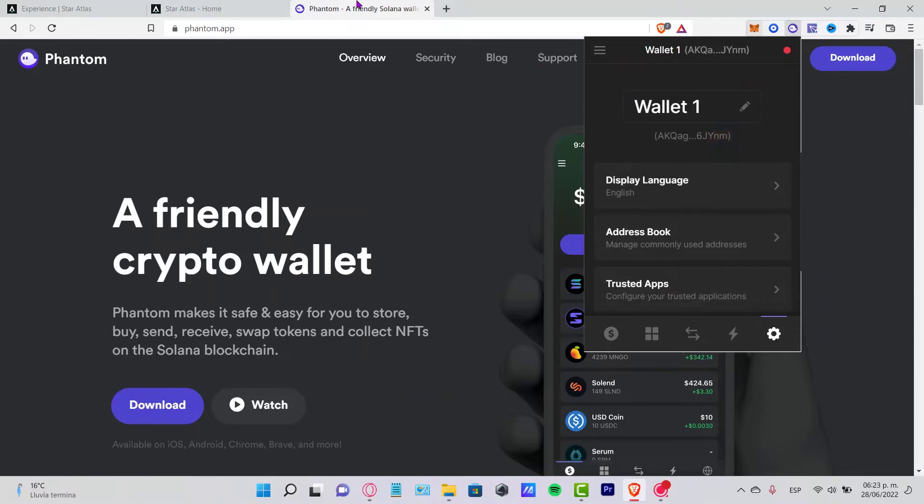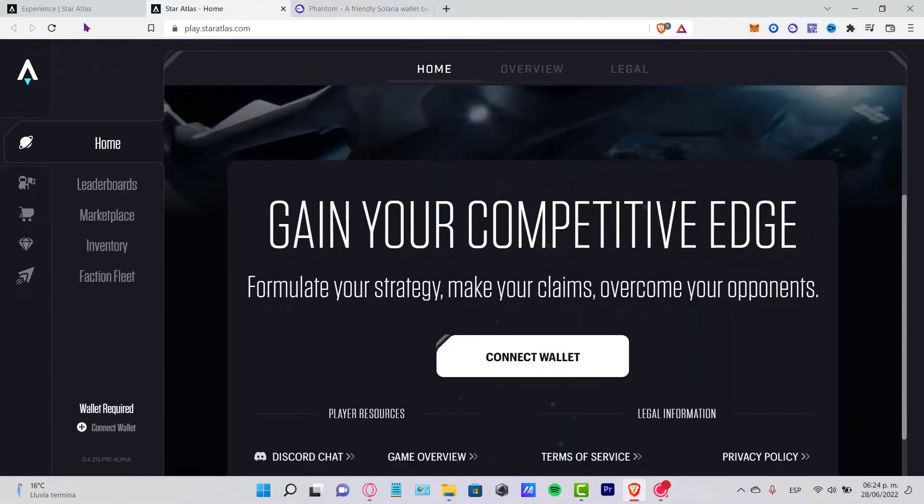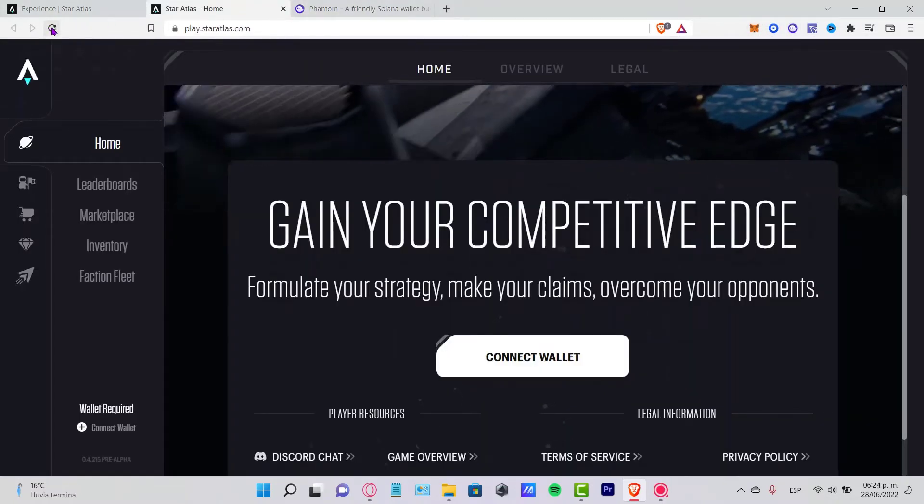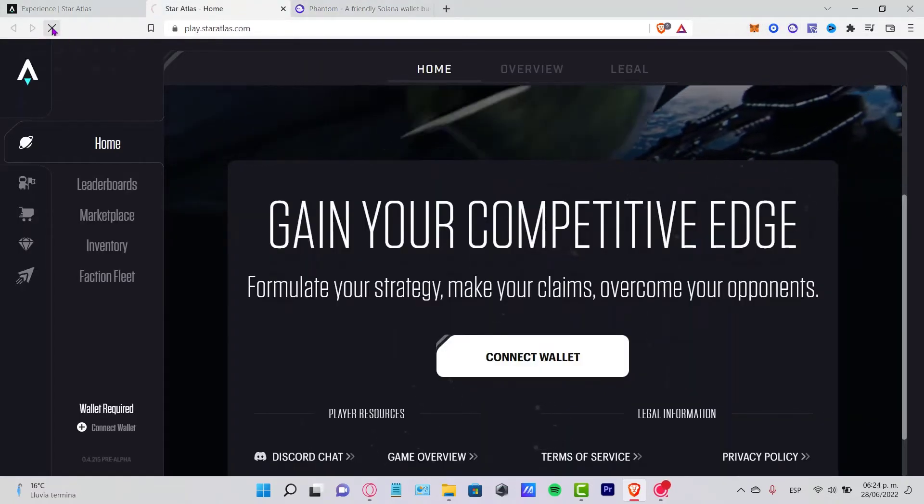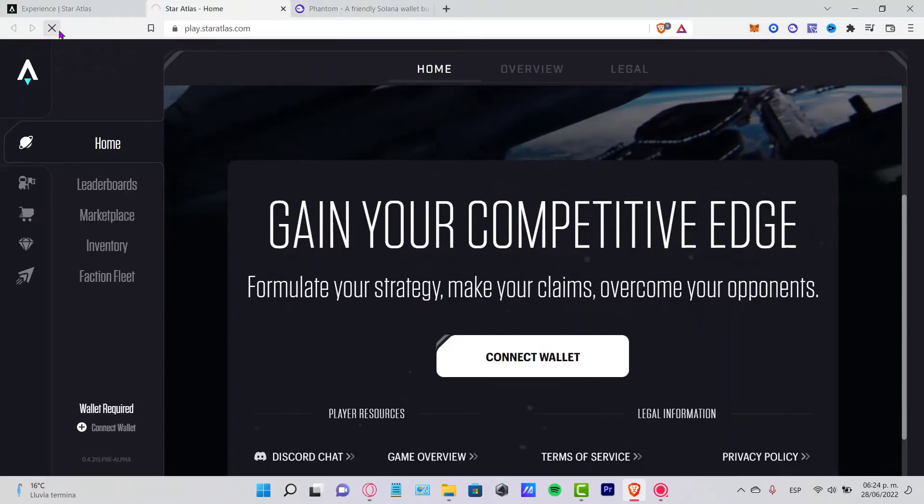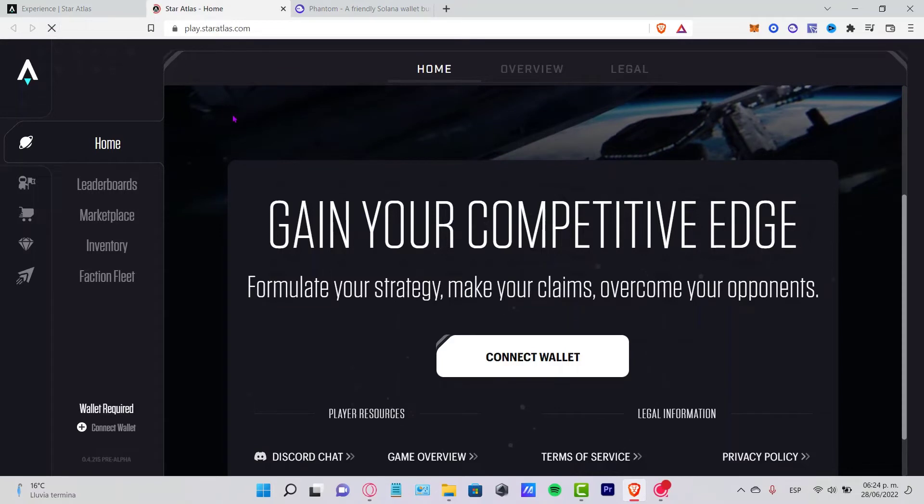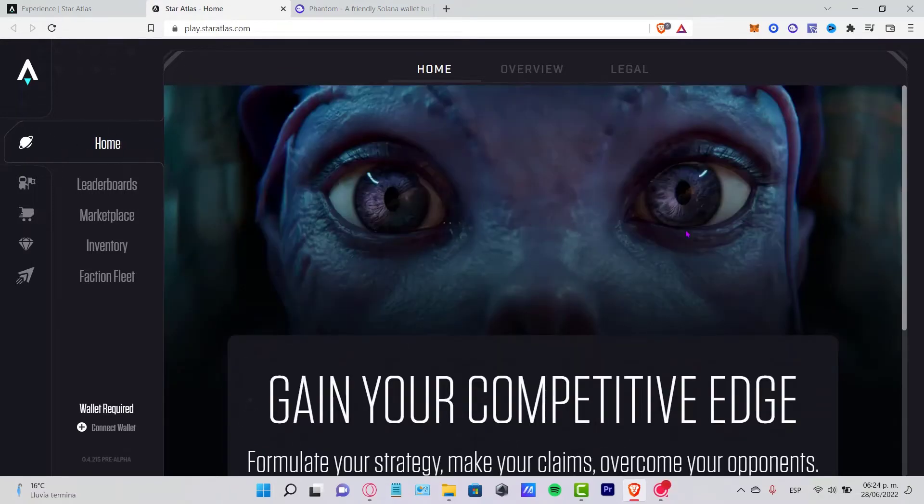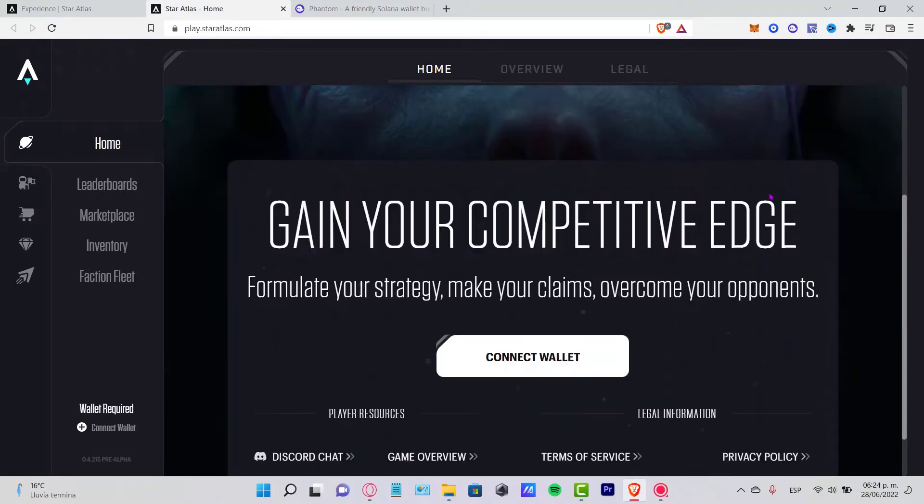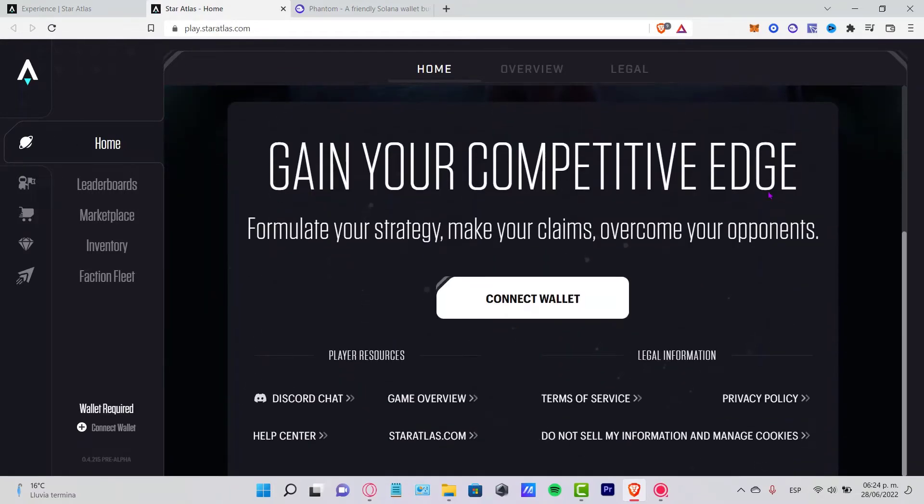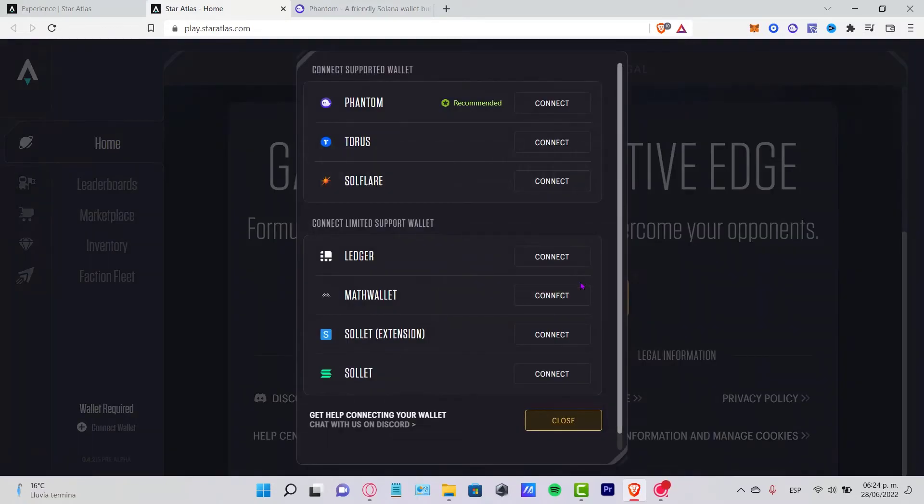I'm going to go back into Star Atlas and first I'm going to reload the page so the application can find my crypto wallet real quick. I'm going to go into Connect Wallet.